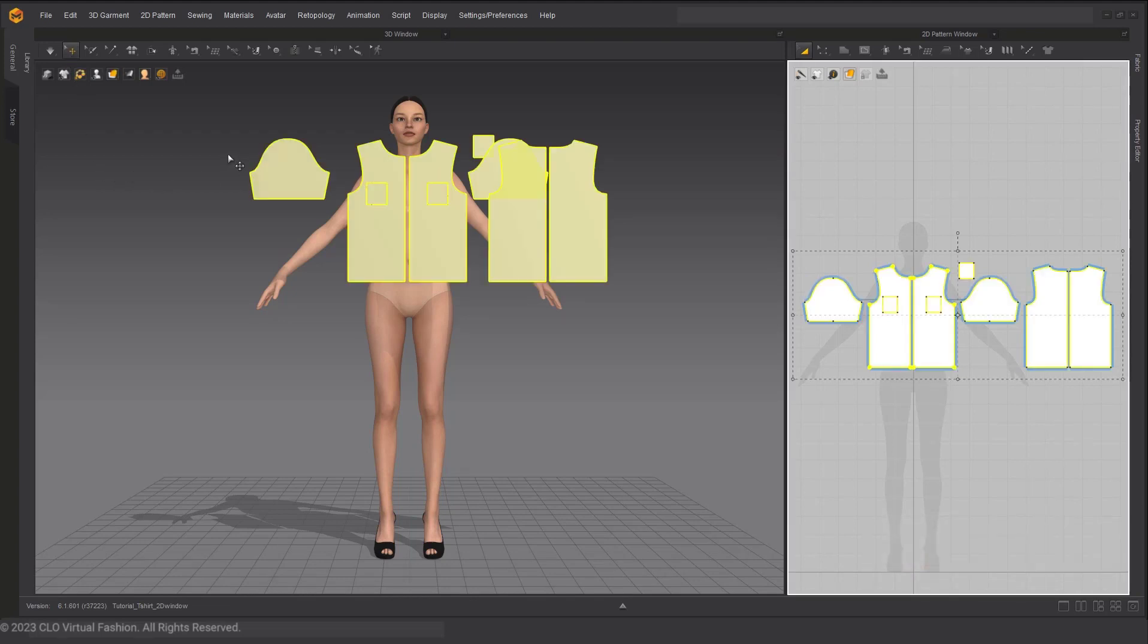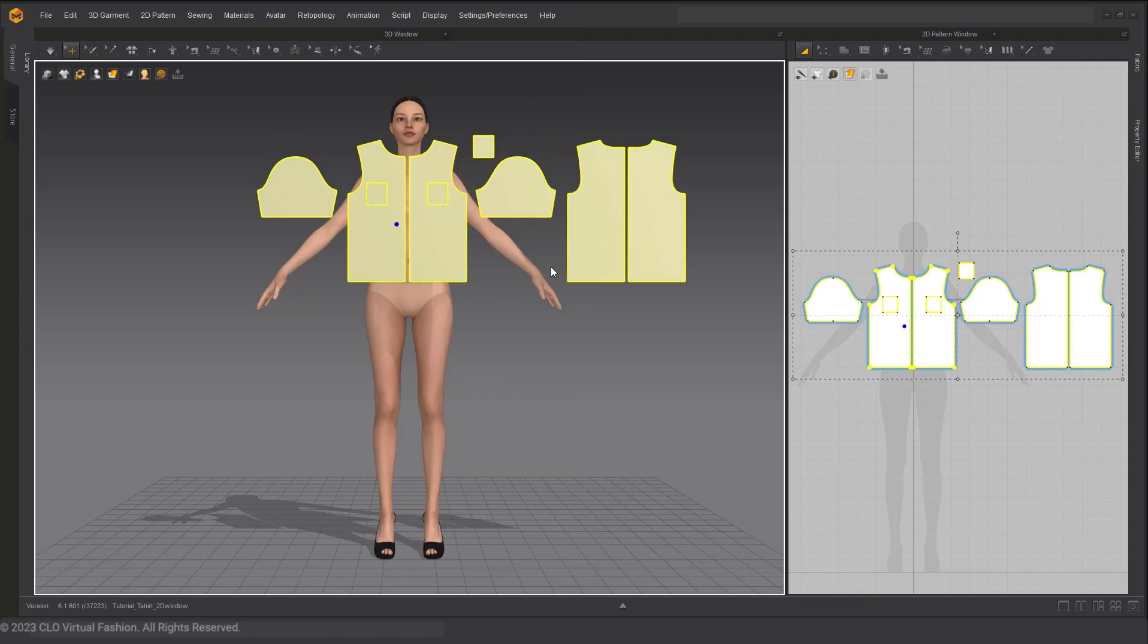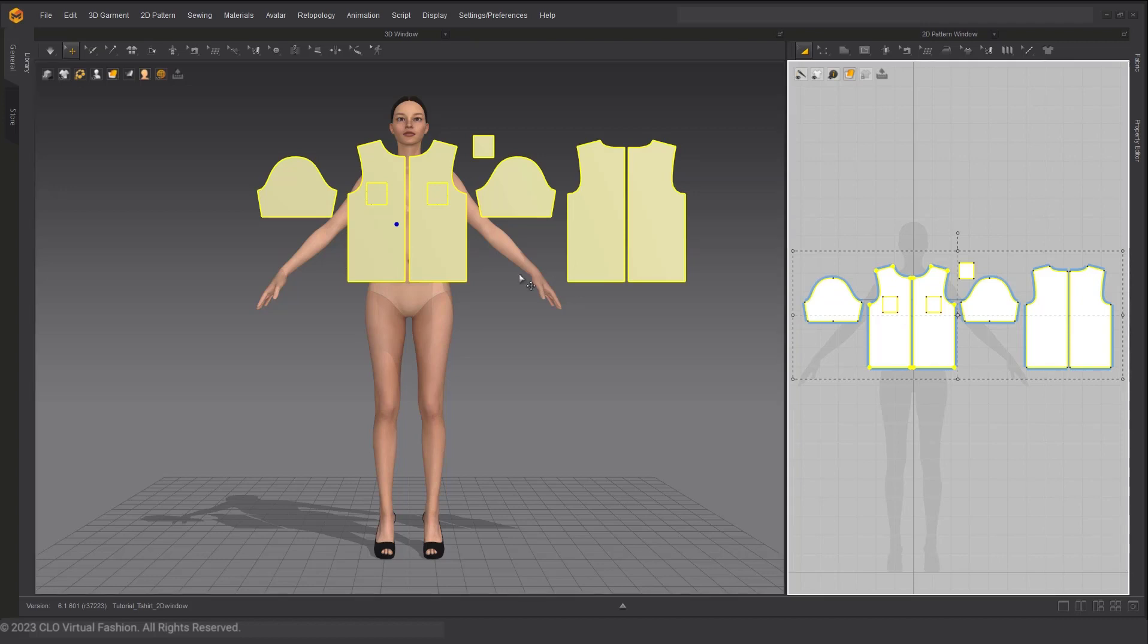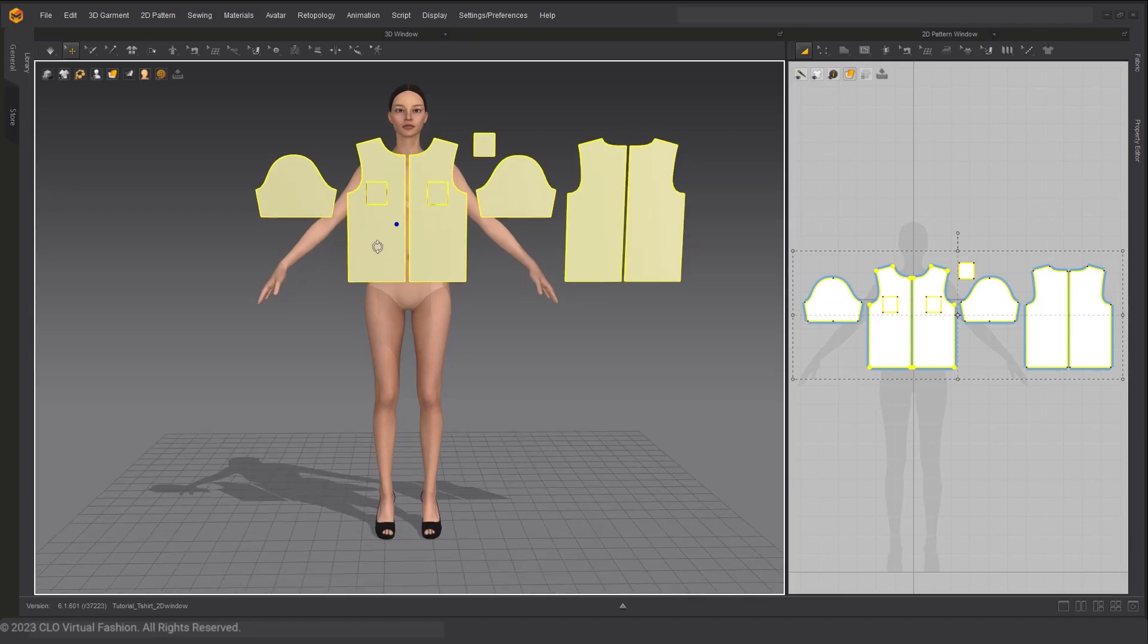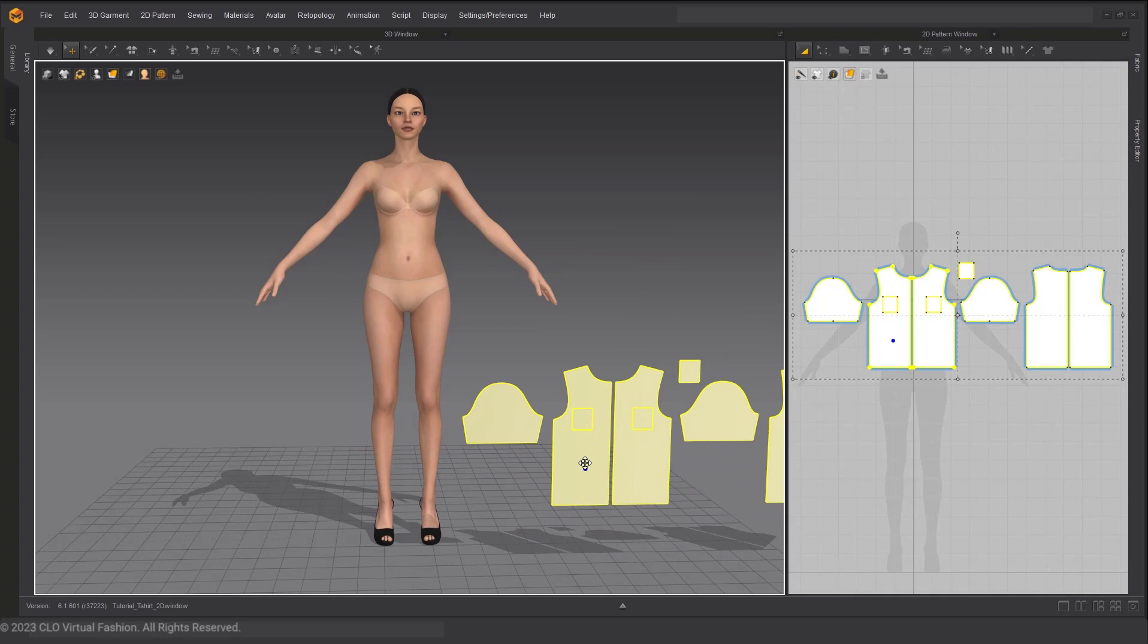Using Ctrl+A, I am selecting all of my assets in the 3D window, right clicking and choosing Reset 2D Arrangement. This will make my patterns match the 2D window in the 3D space. With my garments still selected, let's click on the patterns in the 3D window and drag them out of the way so that we can see the avatar more clearly.